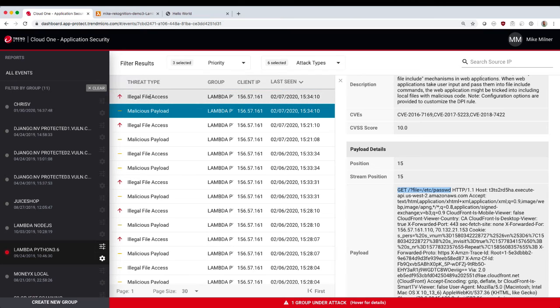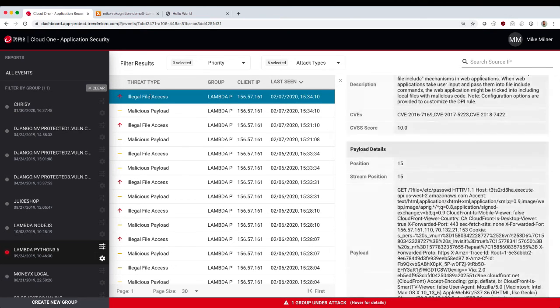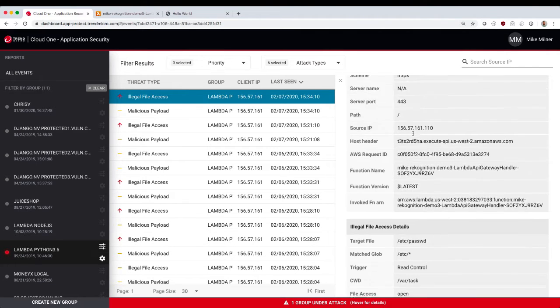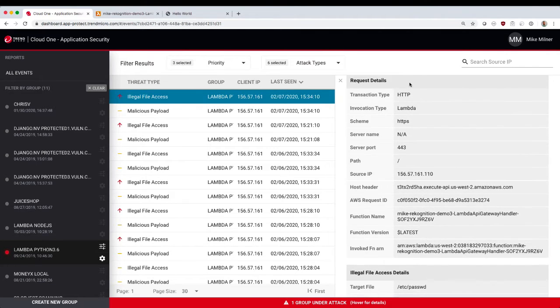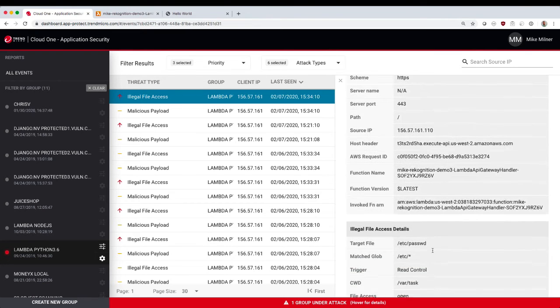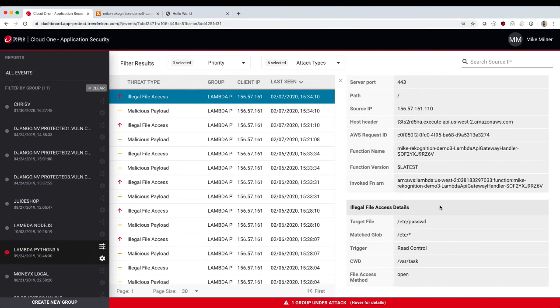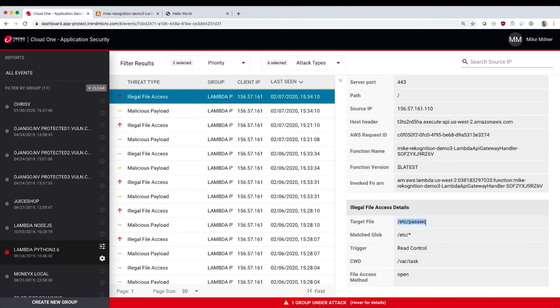To see that, we go to the next threat type, the illegal file access. This is leveraging the information we have from our deeper instrumentation. And you can see, we've got all the same Lambda metadata for the request. But we also get some more specific information about the illegal file access. And what you see here is that the application opened the EDC password file.